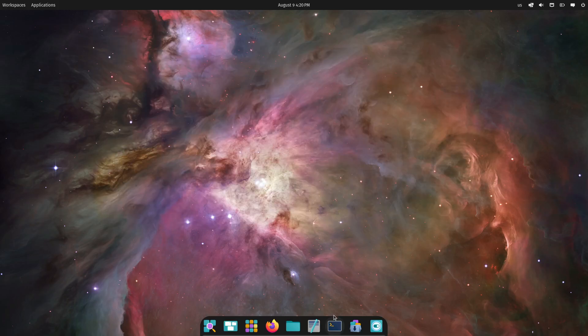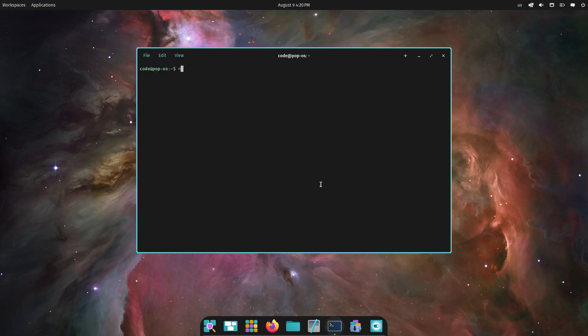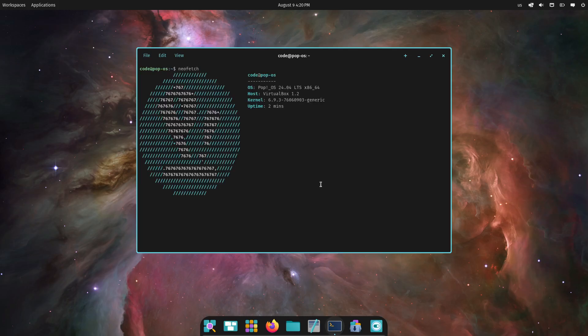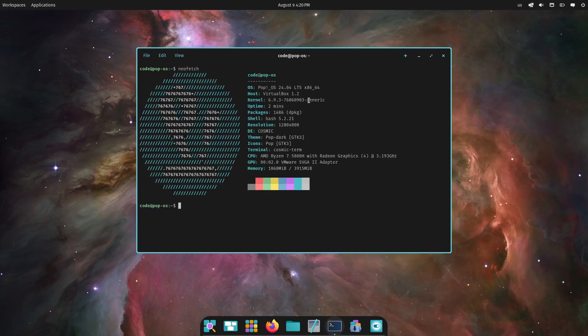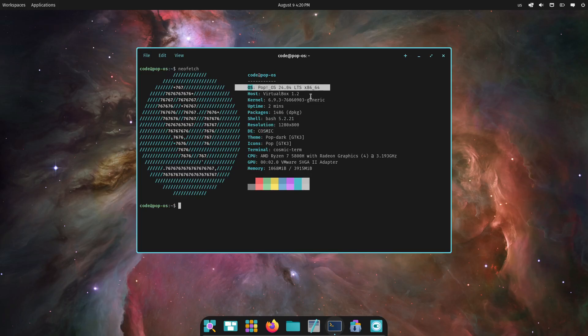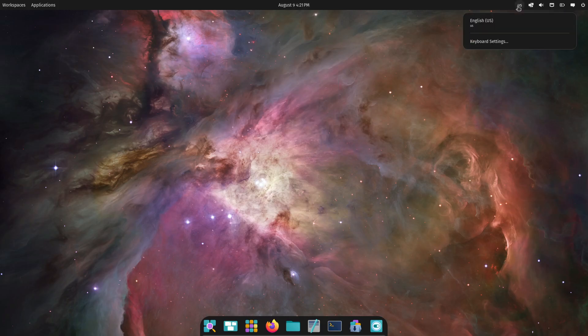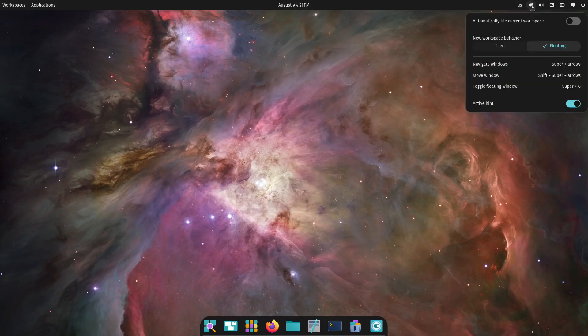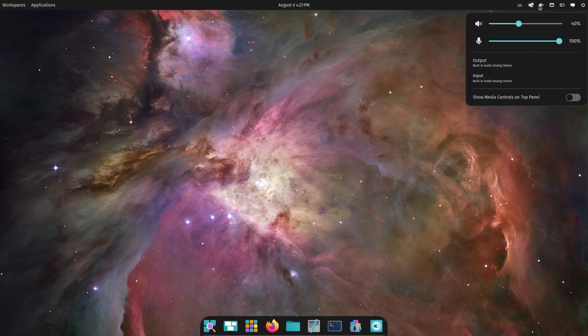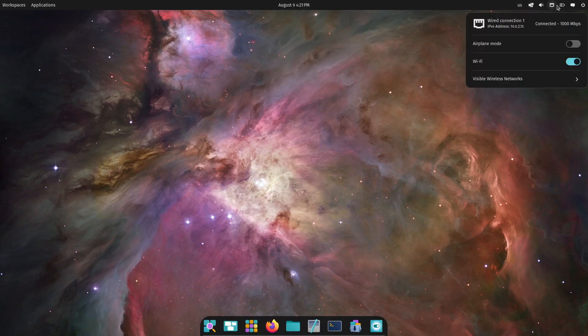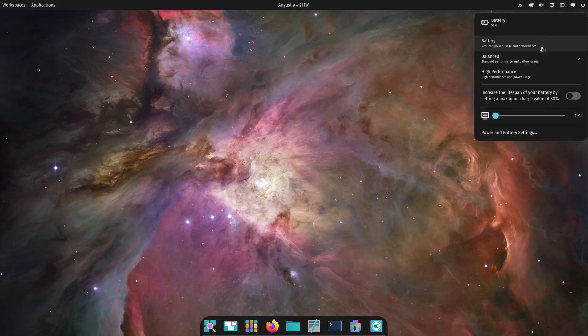Alright, so first things first. What exactly is Pop!OS 24.04 Alpha? For those who may not know, Pop!OS is an Ubuntu-based Linux distribution developed by System76. It's known for its polished look, ease of use, and being particularly popular among developers and tech enthusiasts.